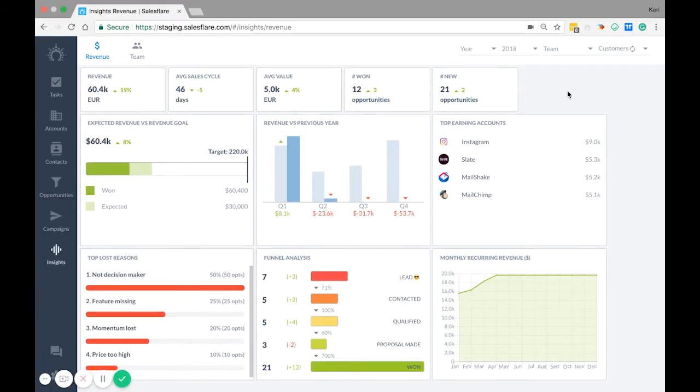Hey everyone, it's Carrie from SalesFlare and today I'm going to teach you how the insights dashboard works.